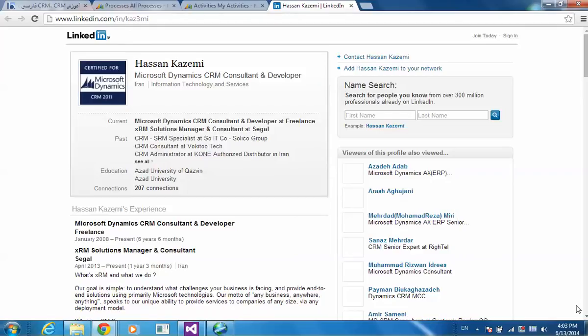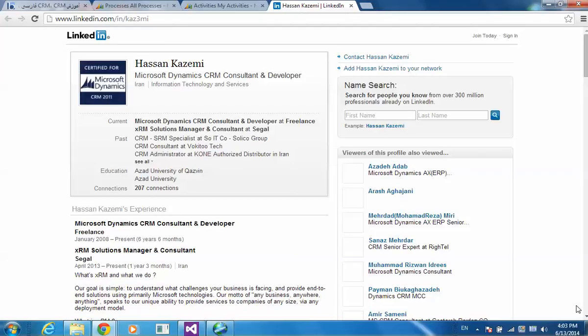there is really only one kind of process that you can easily schedule in CRM to occur on a regular basis, and that is a bulk deletion job.